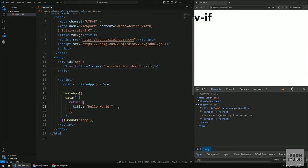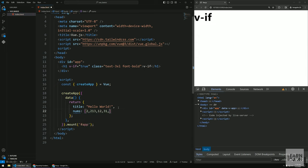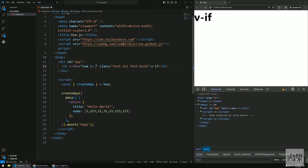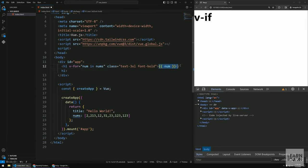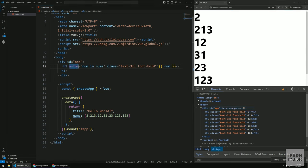The next directive is v-for, which works like a for-in loop. I'll create a nums array in data with some numbers. The expression is 'for num in nums' — just like JavaScript. On whichever element we put v-for, that element and all its children will be repeated for each item. For example, we get each number rendered as an H1.